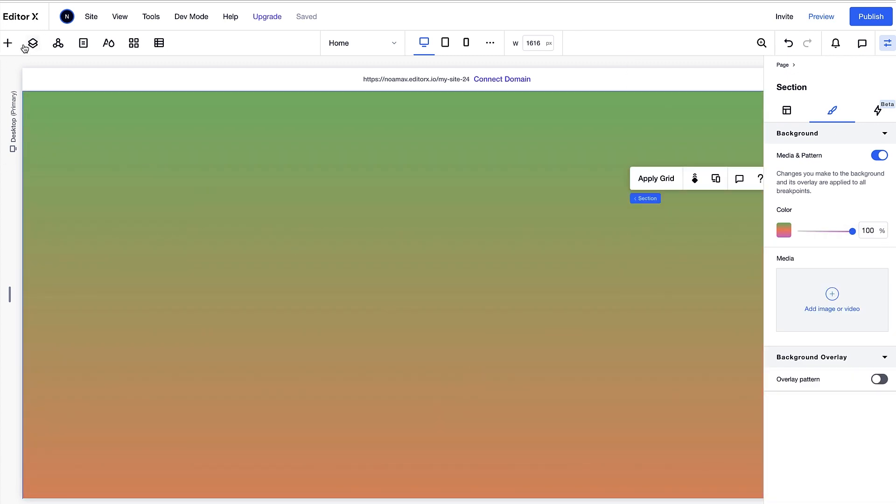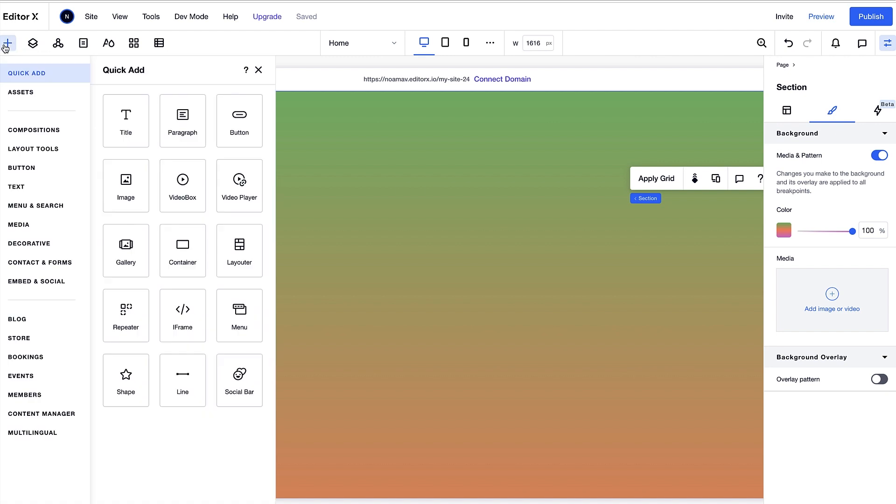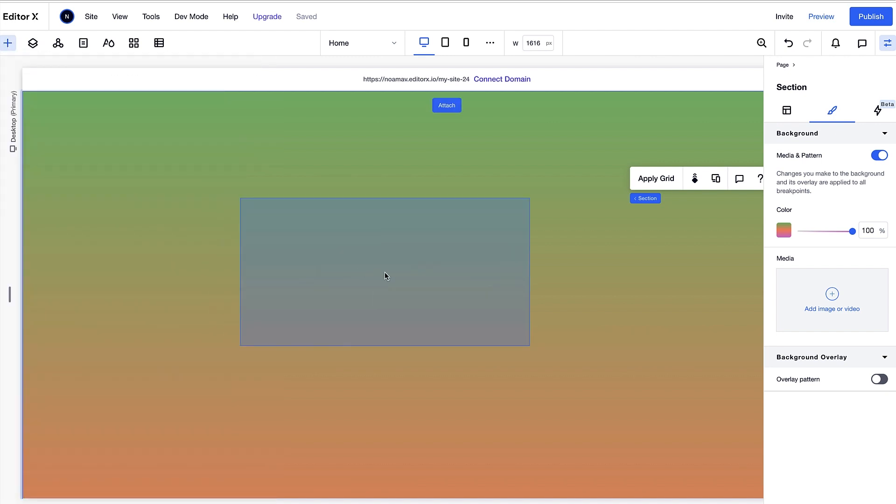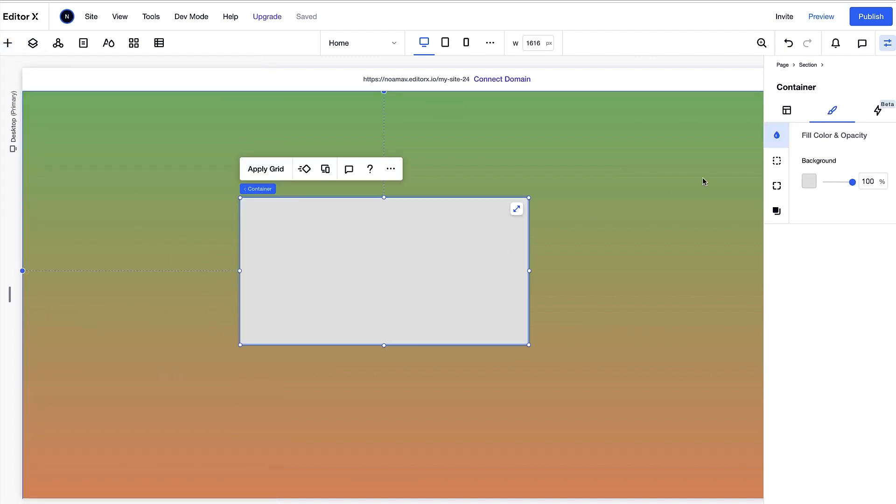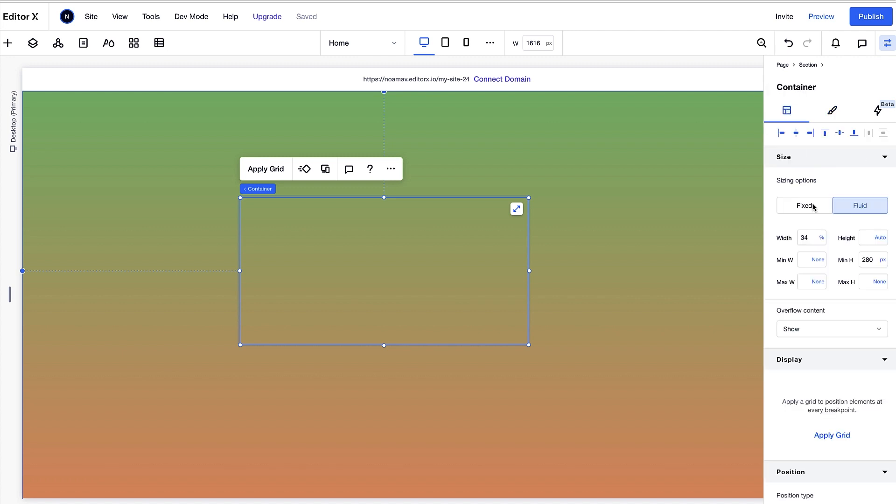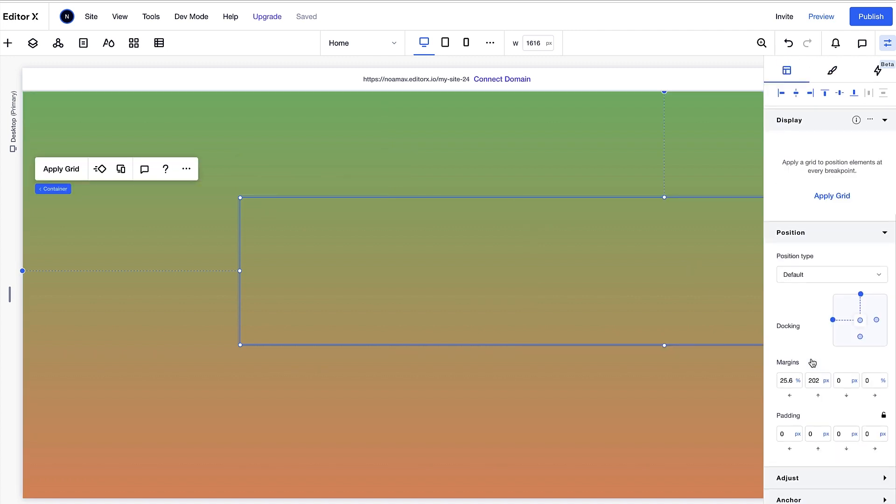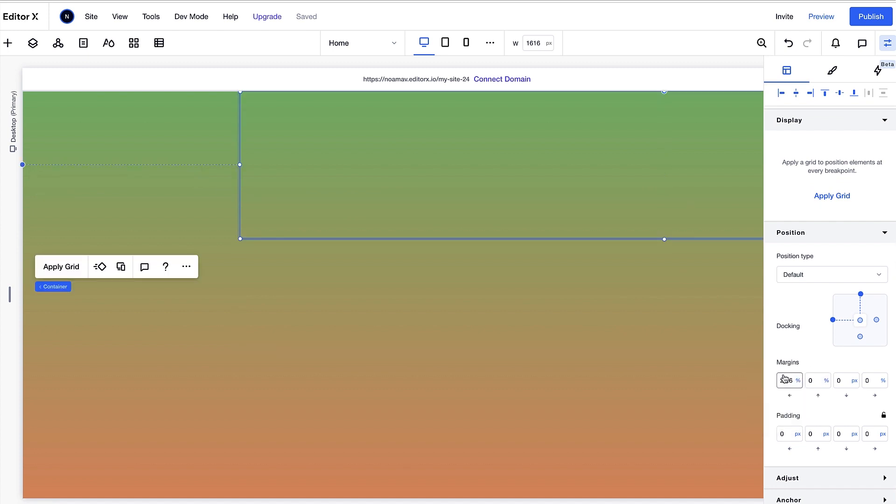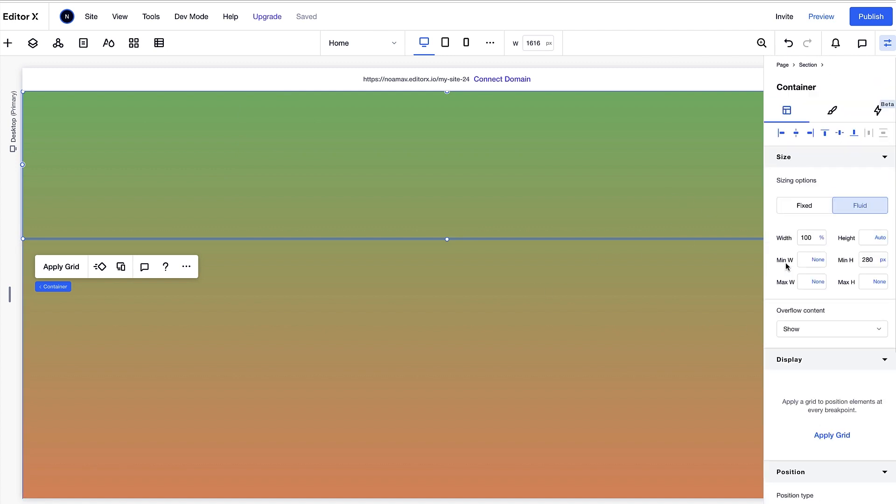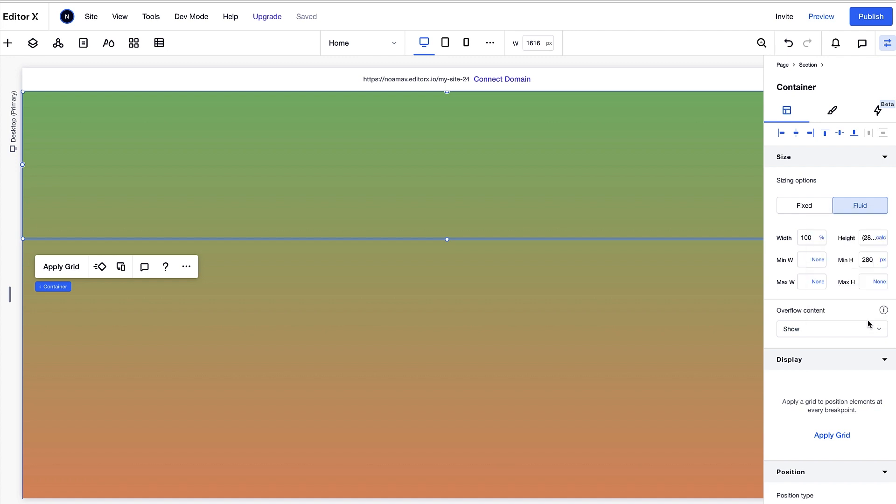Now let's add a transparent container to the section and set its width to 100% and adjust the margins. Since we should consider the height of the Editor X banner at the top of the screen, we can set the container's height to a calculation of 100 VH minus 50 pixels.